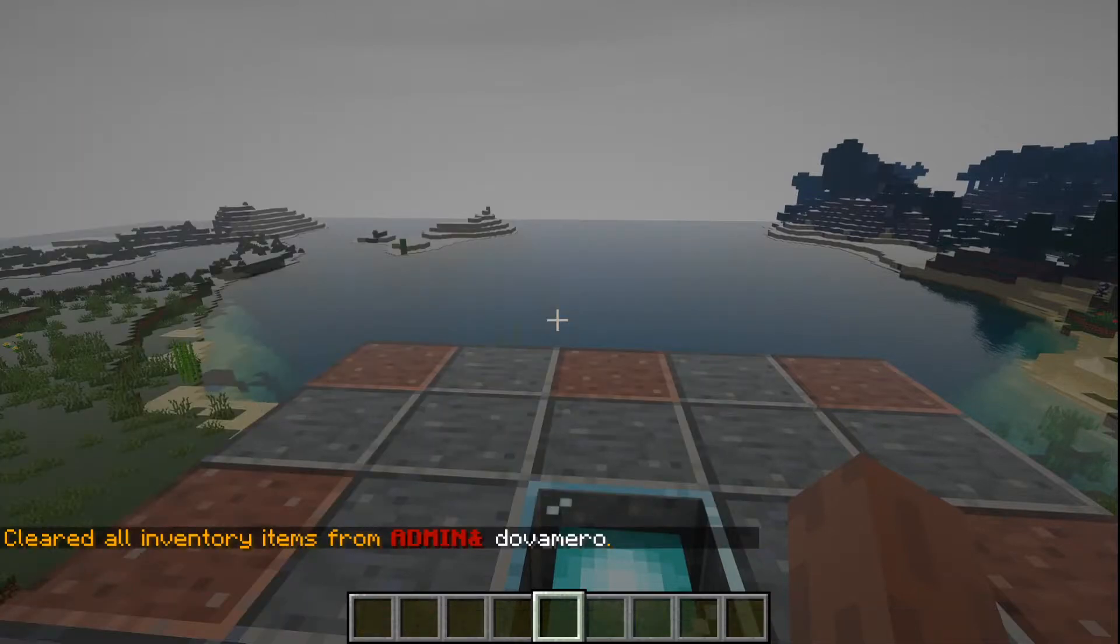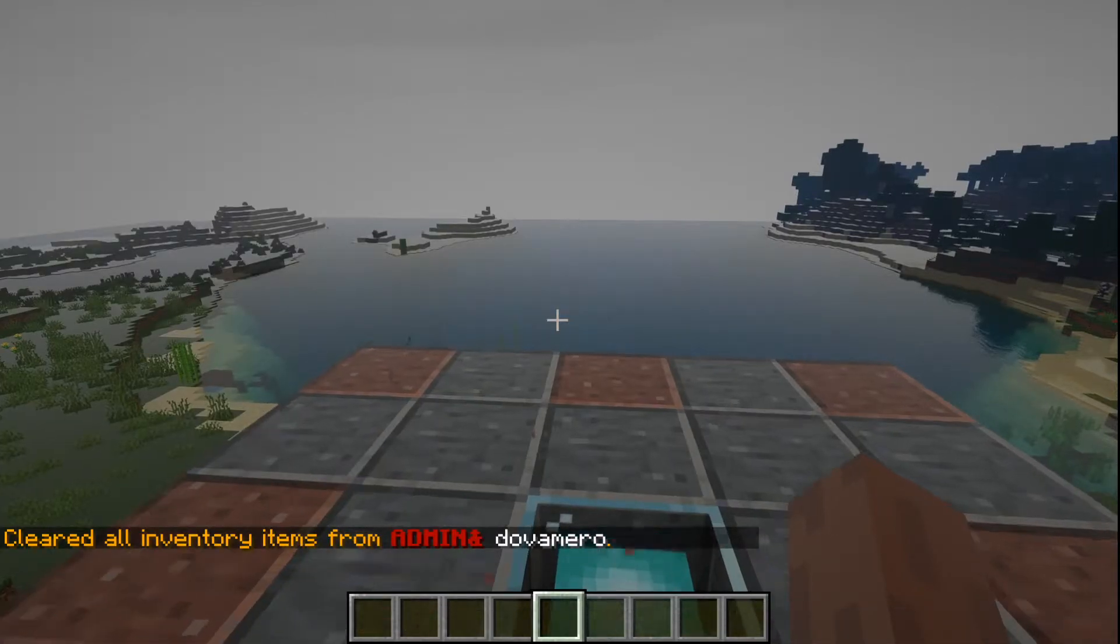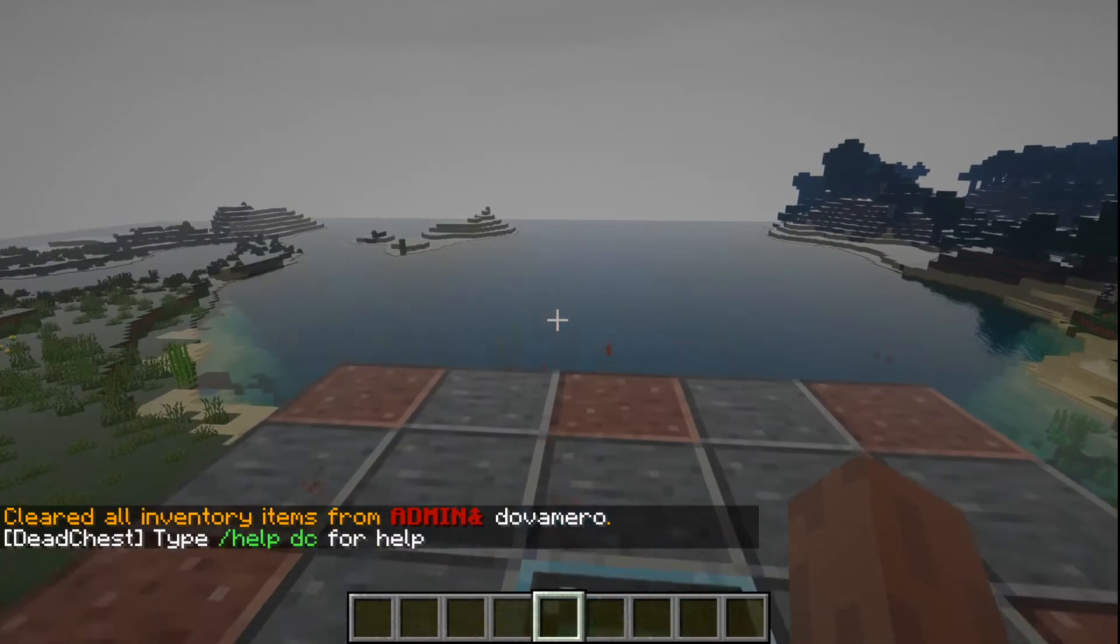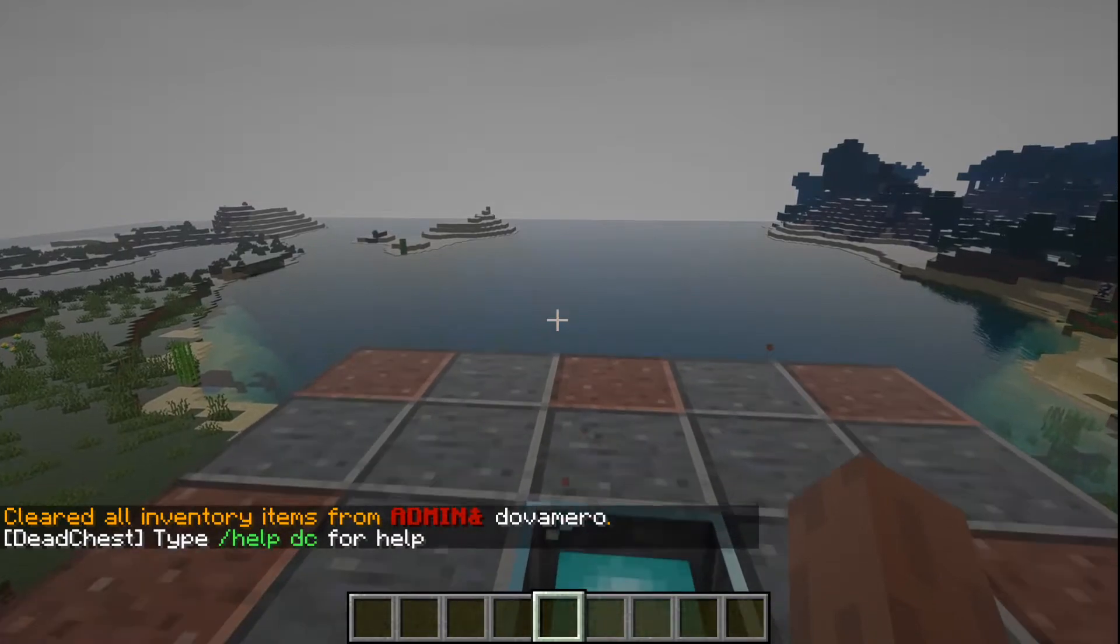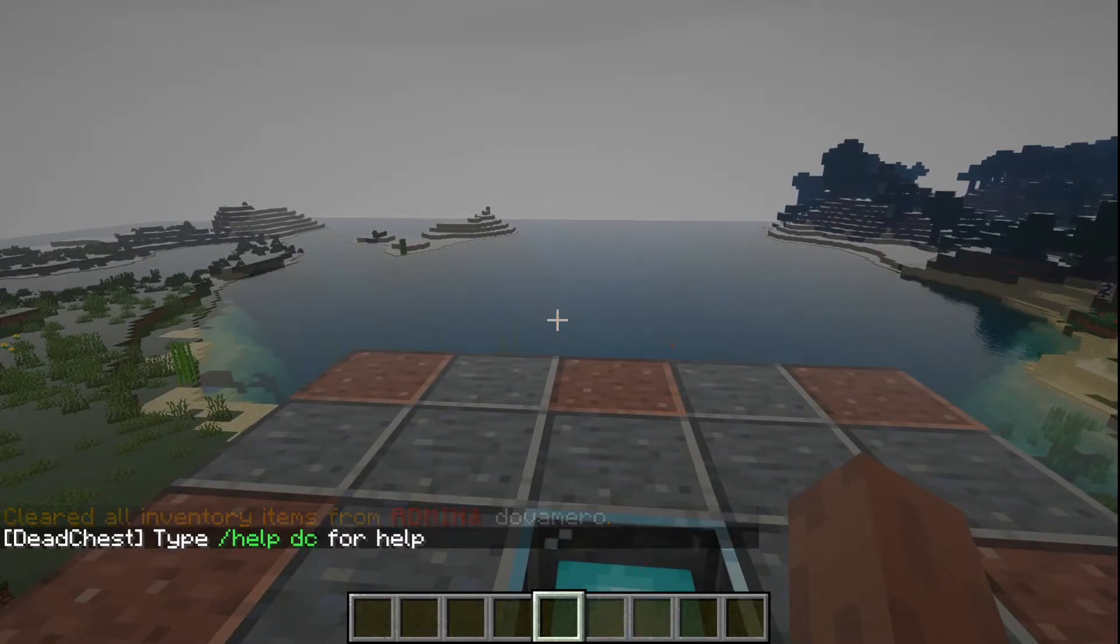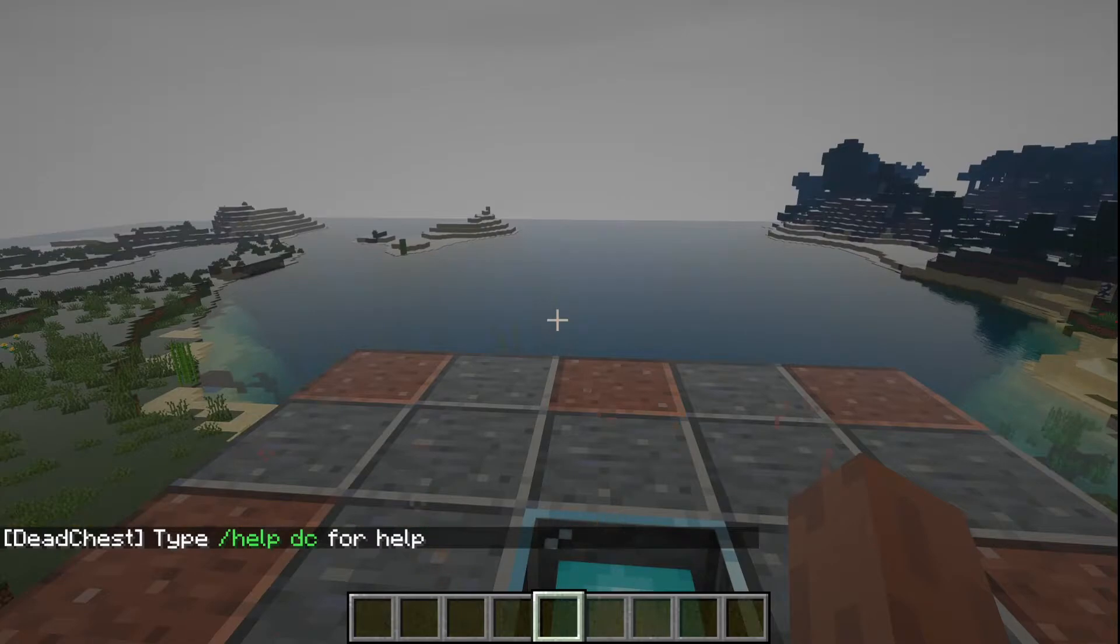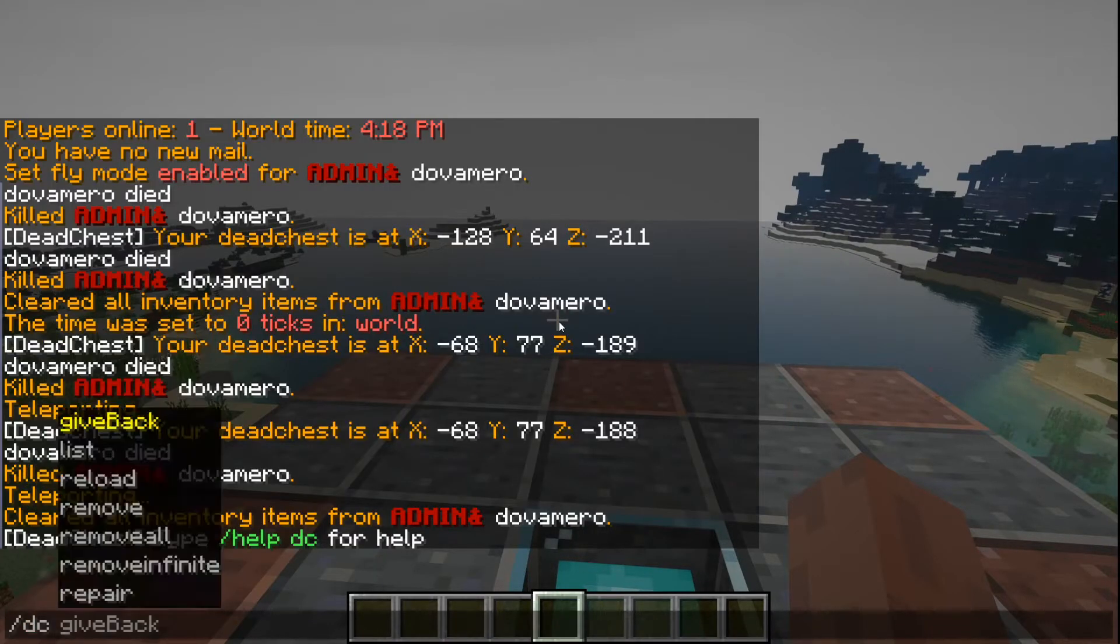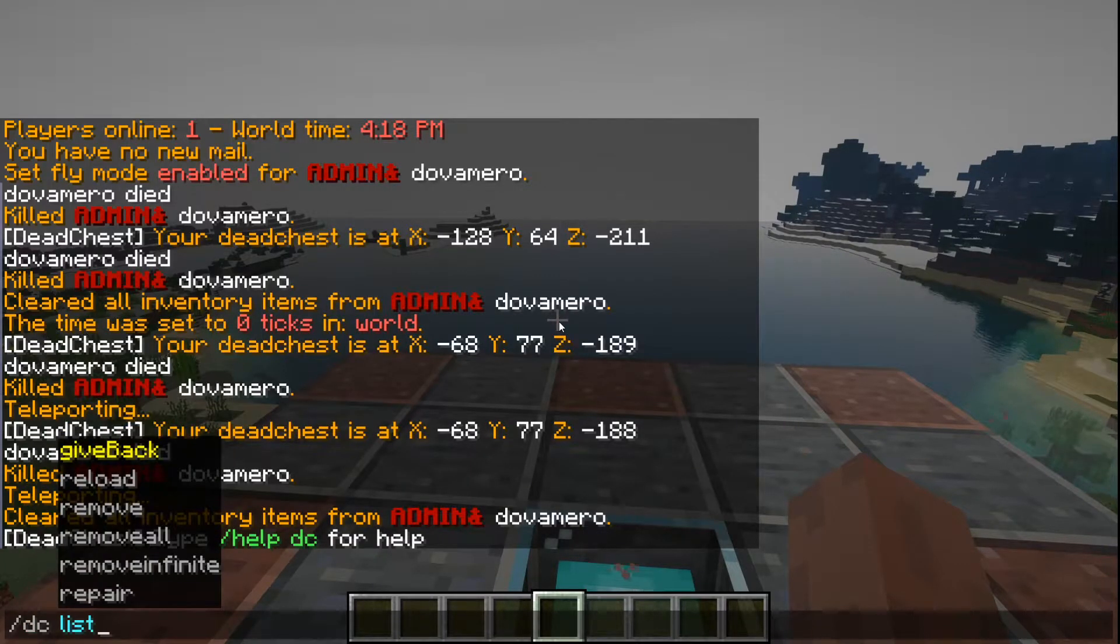So let's talk about the commands. You have /dc - this is like the basic command. And you can check the list of dead chests of a player, so you have /dc list.